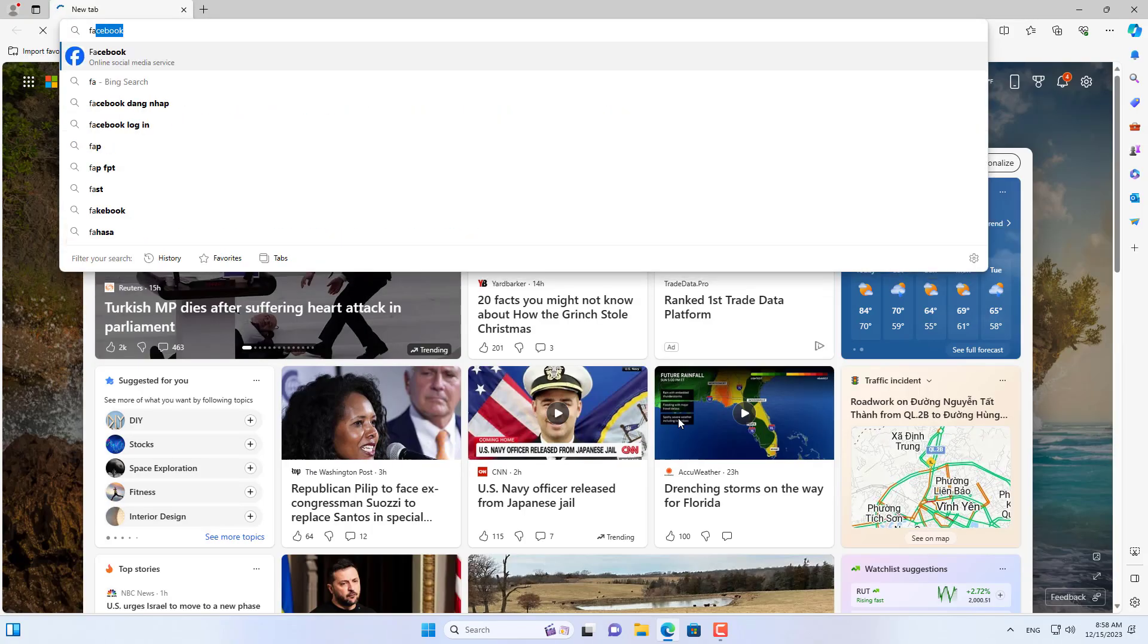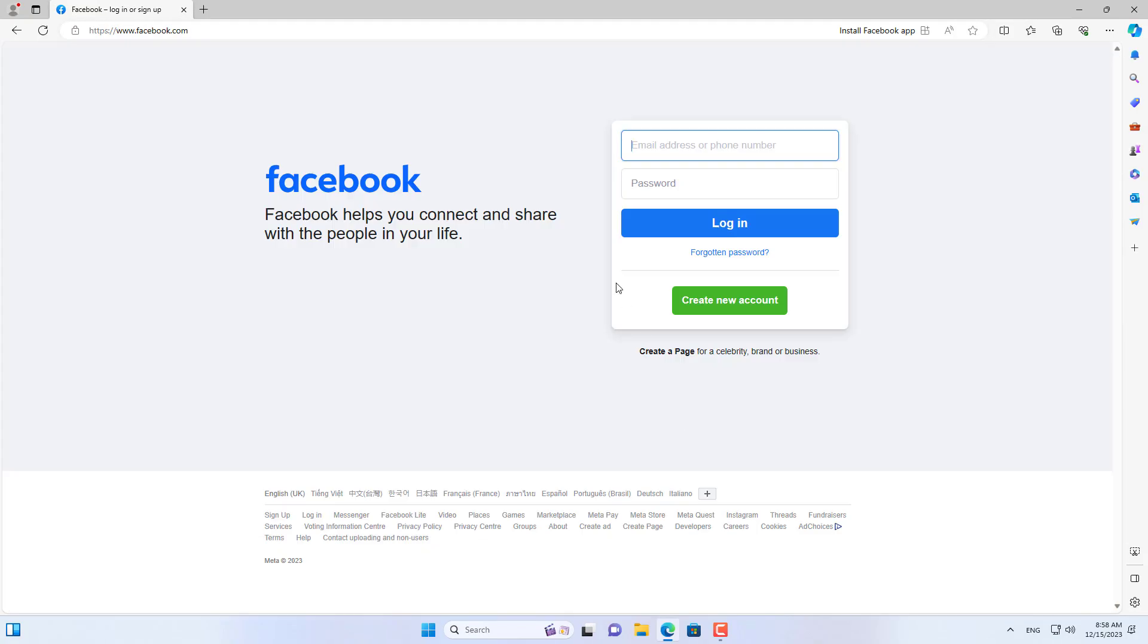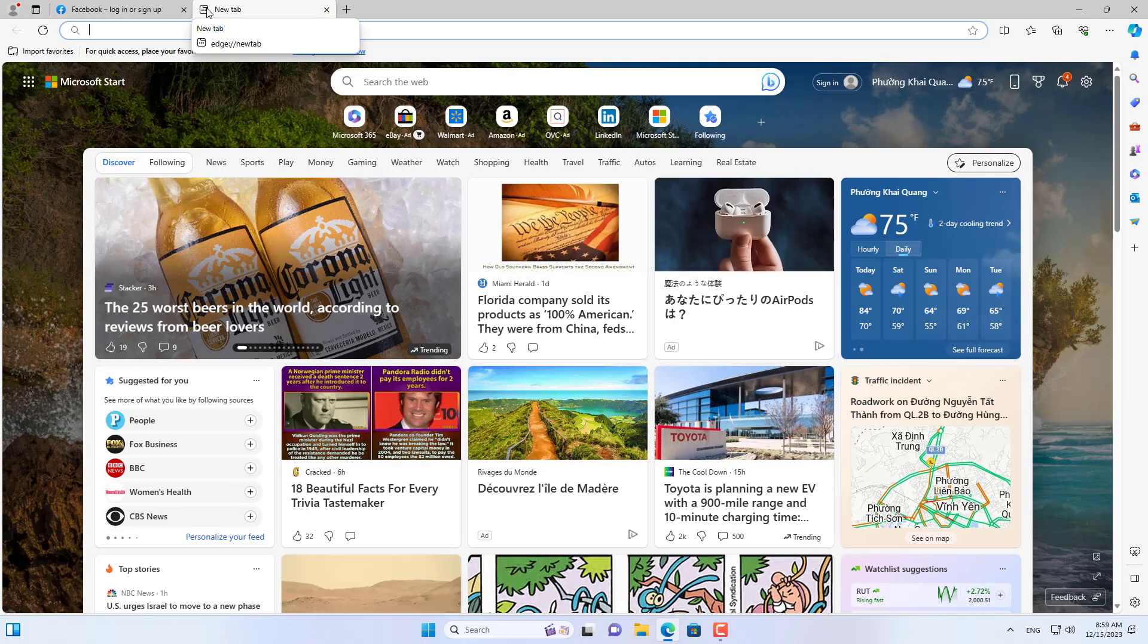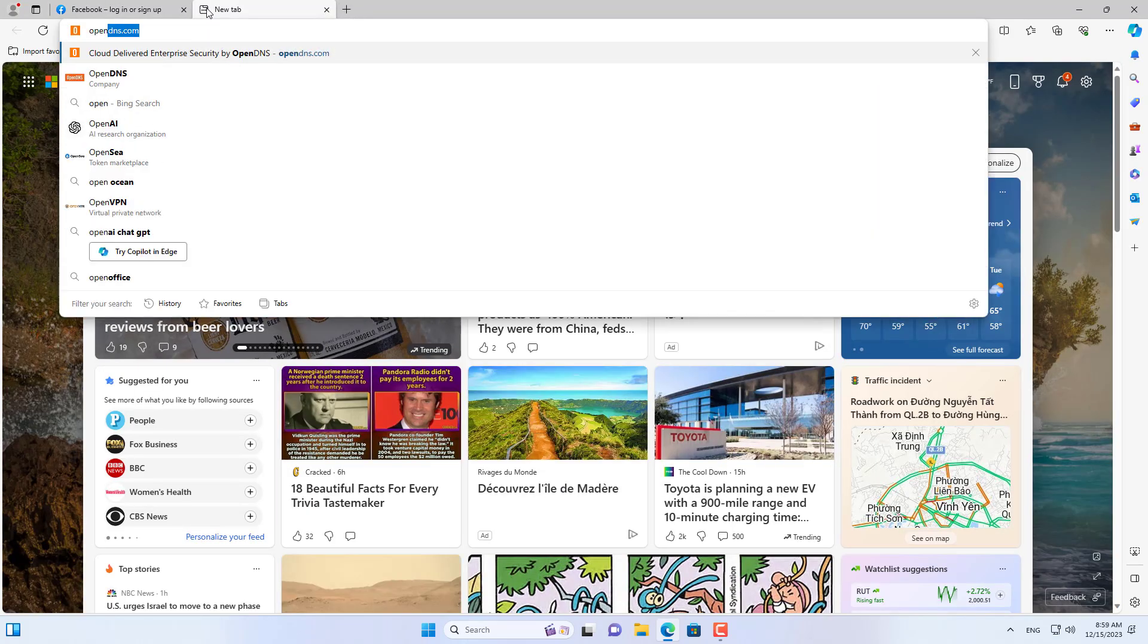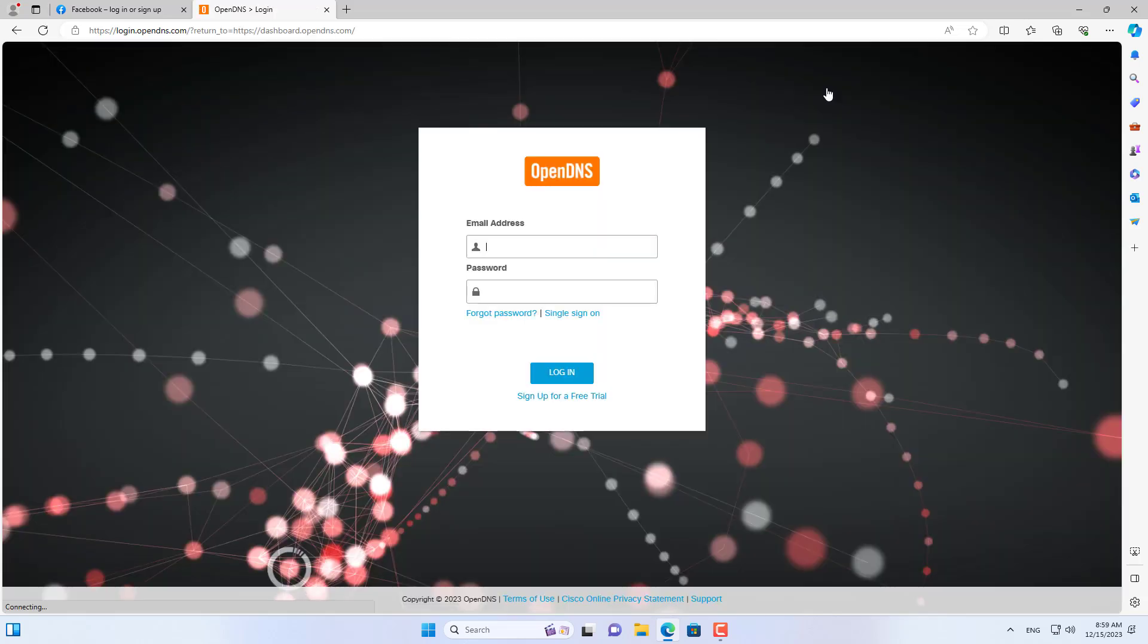Welcome to the video tutorial on how to block any domain name using OpenDNS. Let's say I want to block Facebook on this computer. Here are the steps to take.